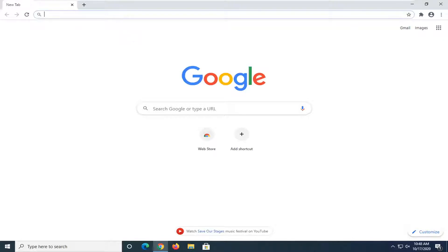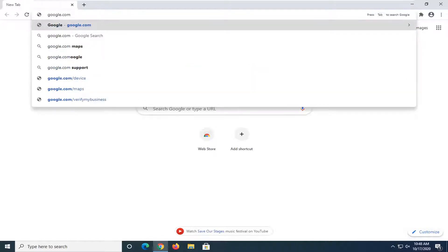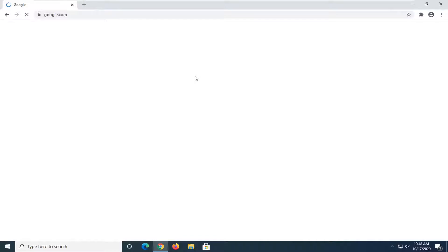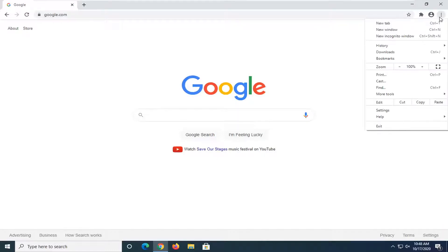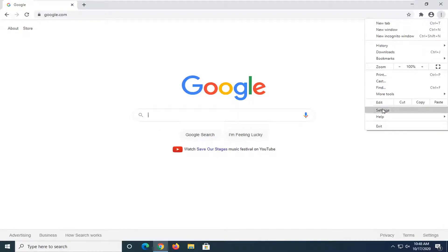Let's first start by navigating over to whatever website we want to change our home page to. Like I said, we're going to make it Google for today's tutorial. You're going to select the three-dotted icon at the top right corner of the browser screen. Left-click on that, and then select where it says Settings.